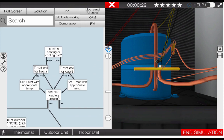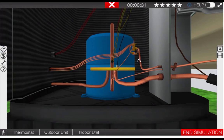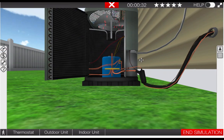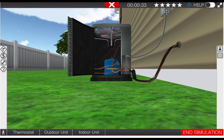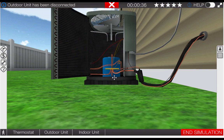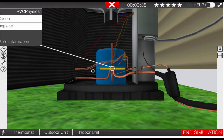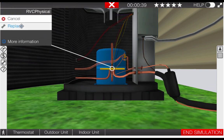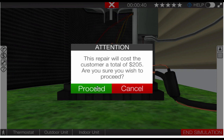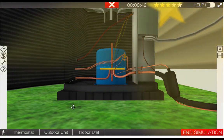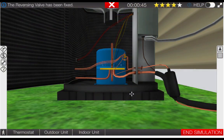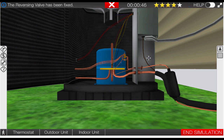Our next step is to replace the reversing valve. Prior to doing this we need to turn the disconnect off. Next click on the reversing valve to replace it. The repair summary states this will cost 205 dollars and we're going to proceed. Here we can see this in fact corrected the problem.